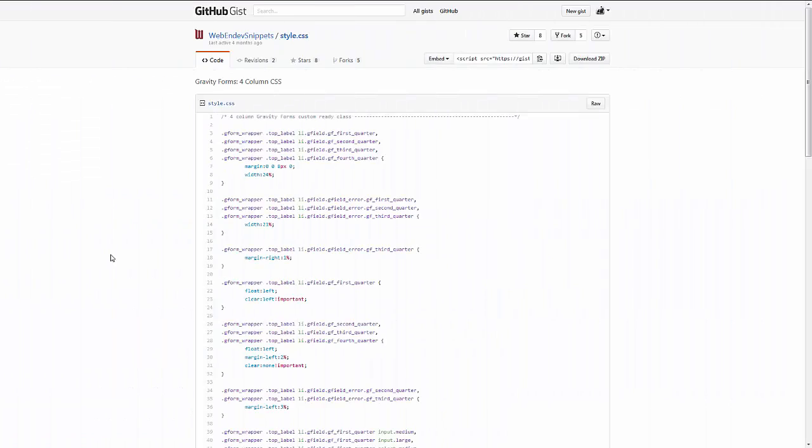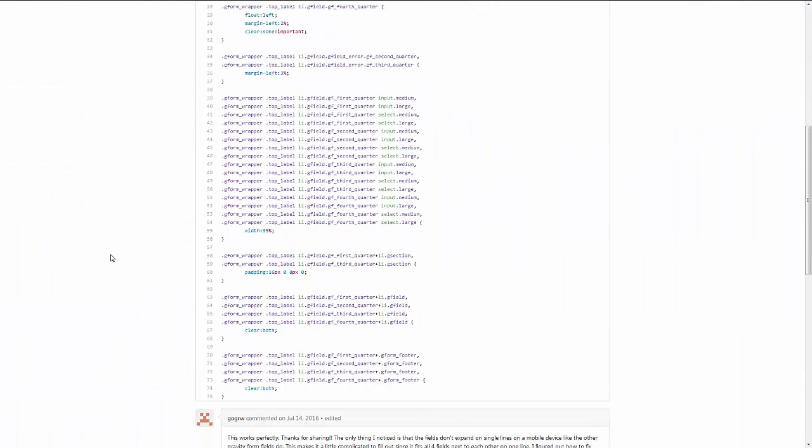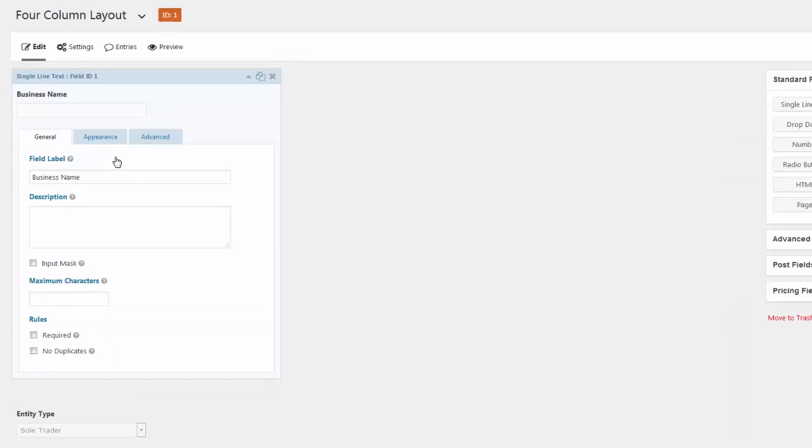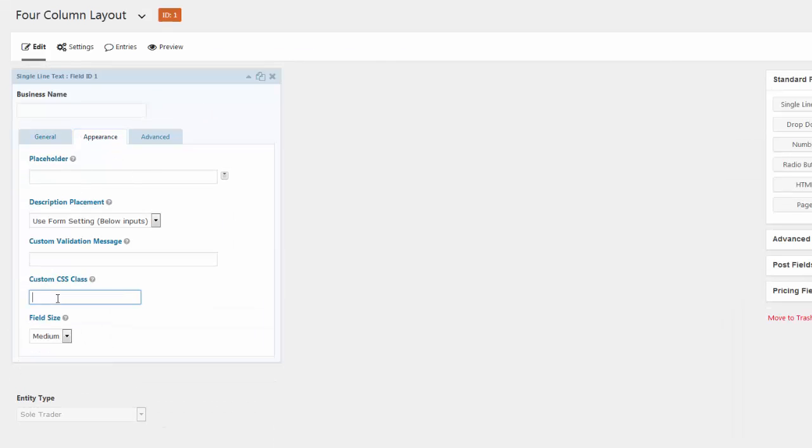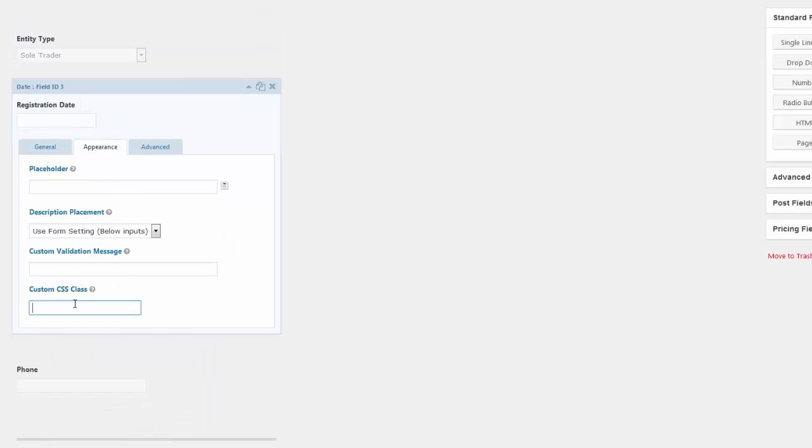Another feature for this release includes four column CSS ready class support. With some custom CSS, you will be able to create a four column layout in your form and in the PDF.